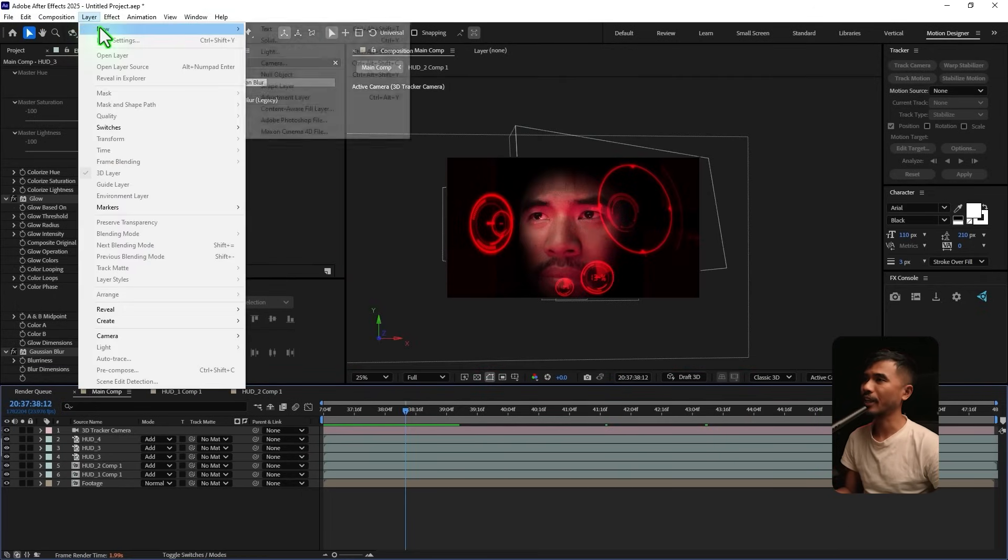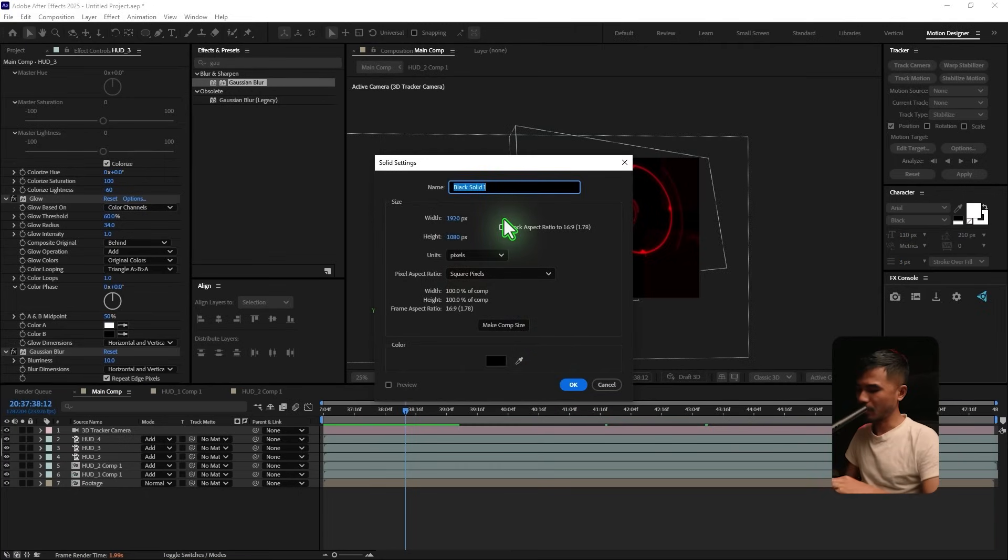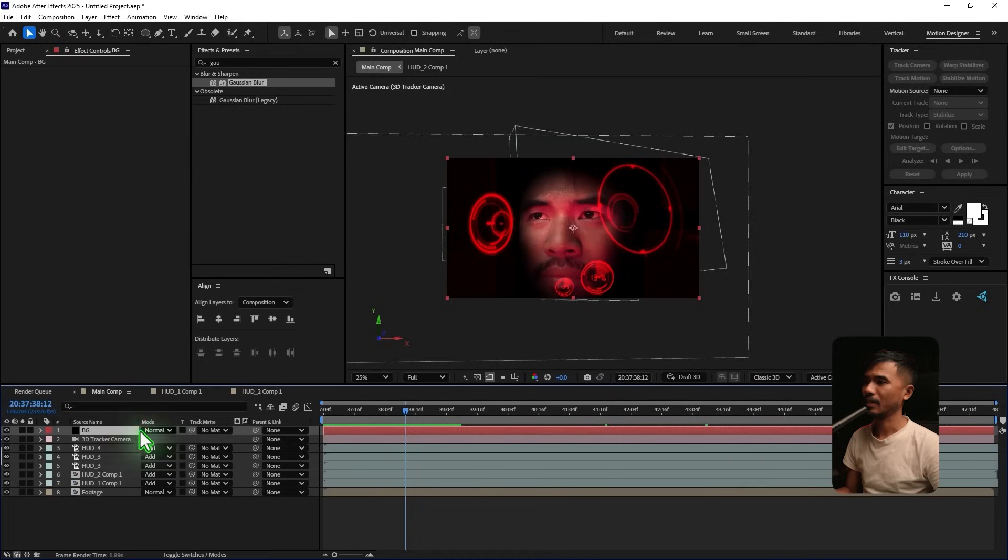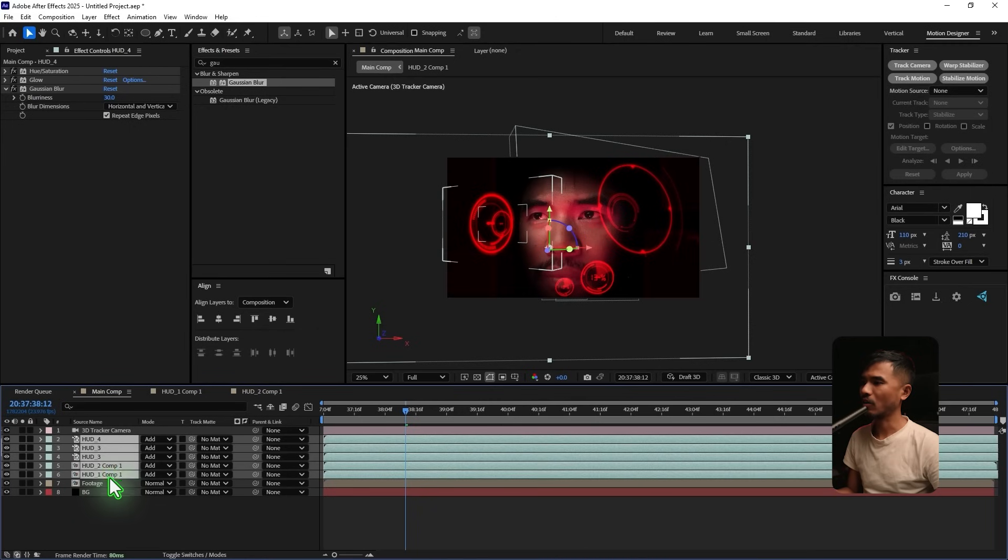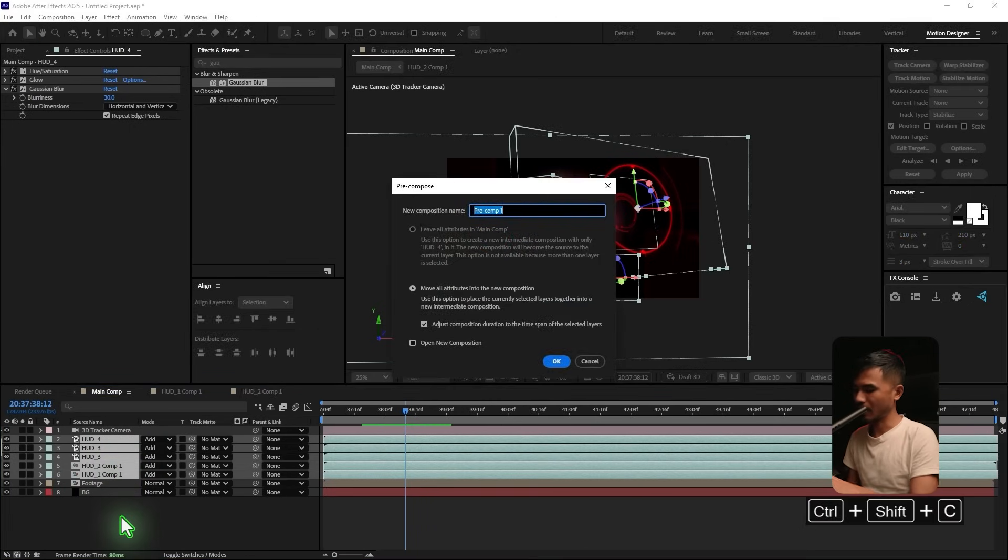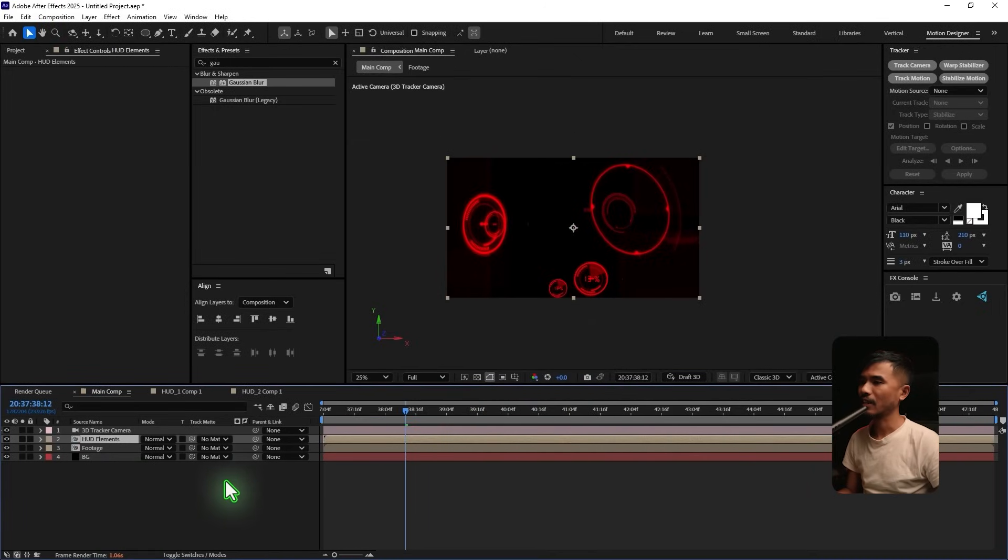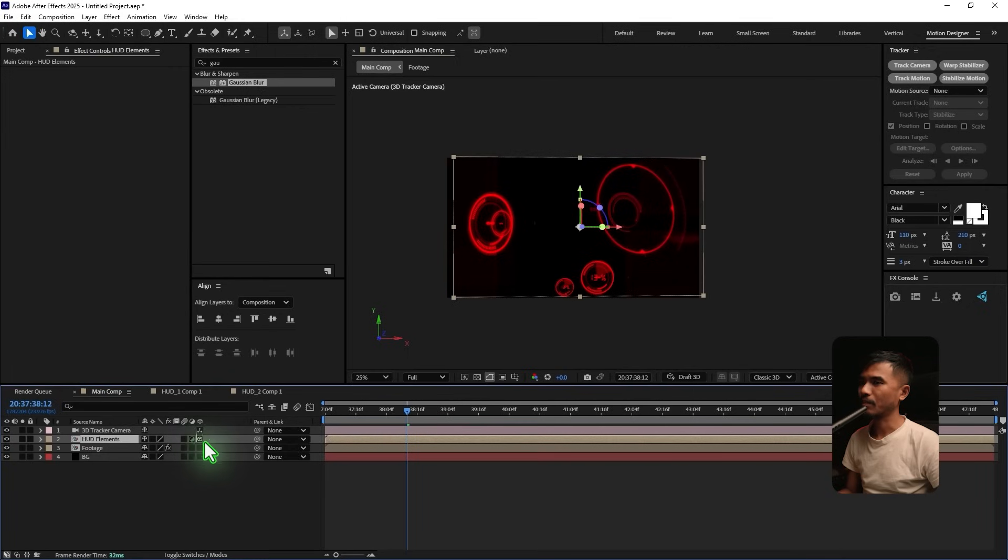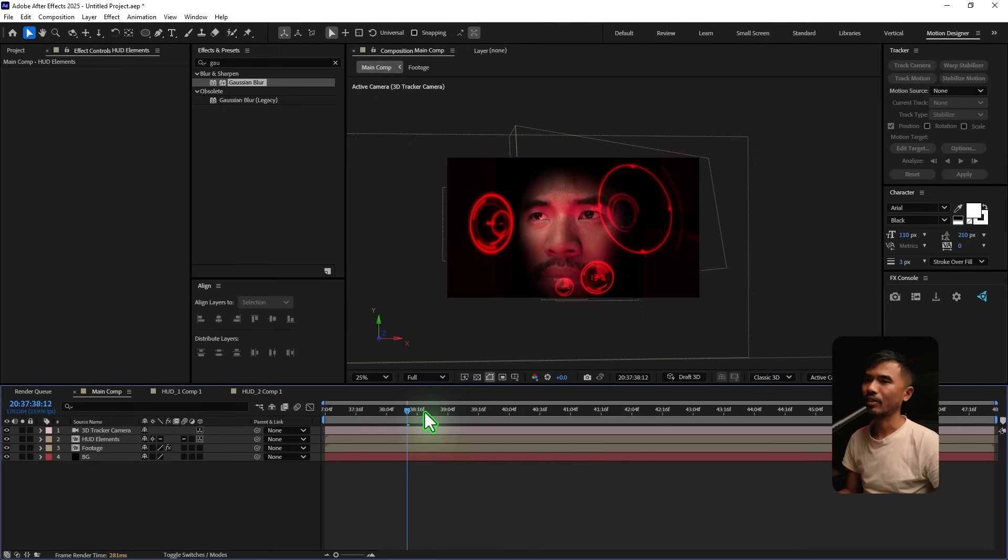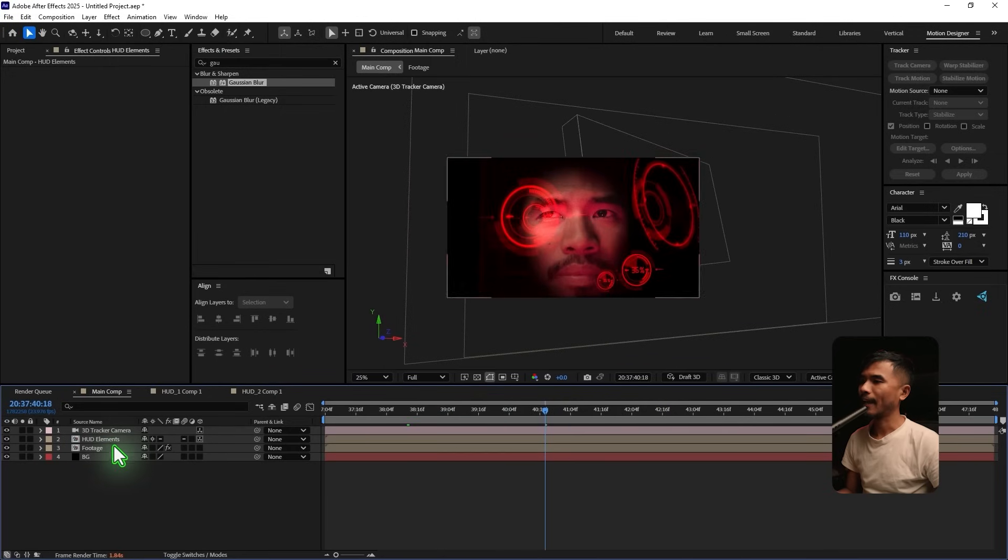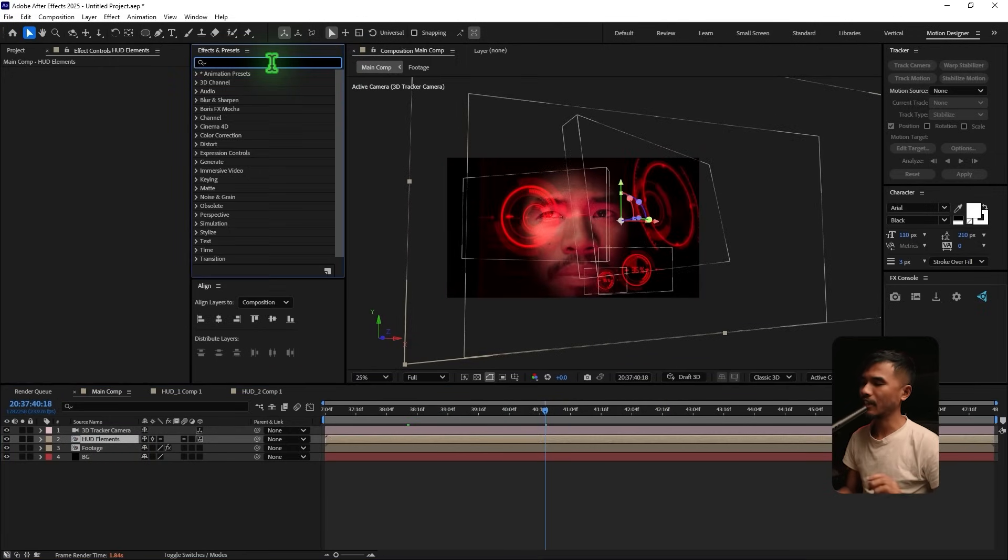So what I'm gonna do is I'm gonna create a new solid. And I'm gonna rename these to BG. Since you have a transparent background. I'm gonna make this black. And I'm gonna make this here at the bottom. And I'm gonna go and pre-compose all this. Select all these HUD elements. And Control Shift C. And I'm gonna rename these HUD Elements. And I'm gonna hit OK. Once you hit that, you can just go and turn this to 3D layer. And check this collapse transformation. So that everything stays in its place.